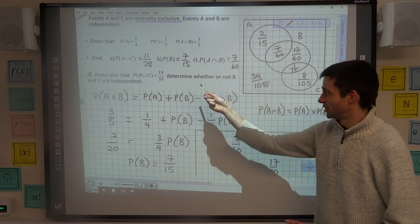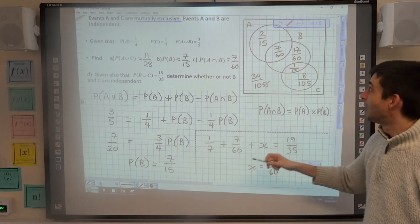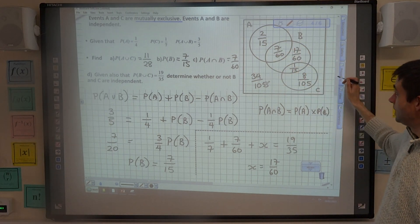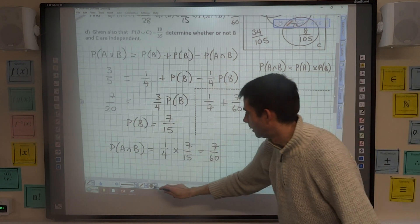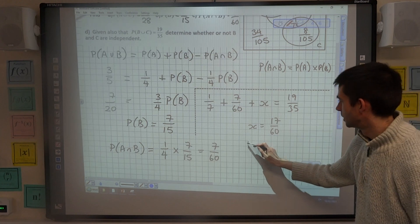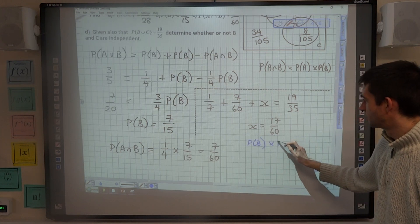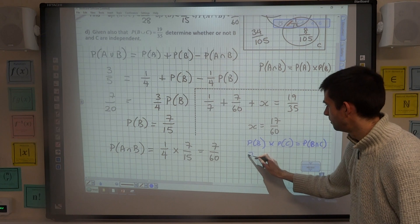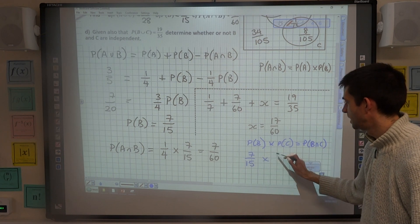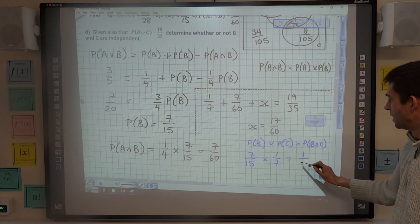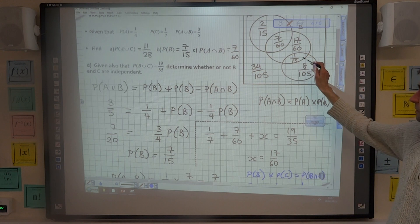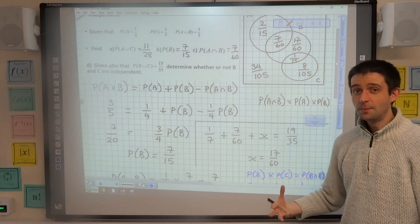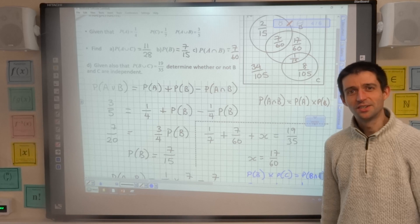We're asked to determine whether or not B and C are independent. B and C are independent if the probability of B multiplied by the probability of C equals the intersection. The probability of B is seven over fifteen, the probability of C is one over seven; multiplying those gives one over fifteen. And one over fifteen is the intersection — therefore B and C are independent. Hopefully that makes sense; I'll see you in the next video.